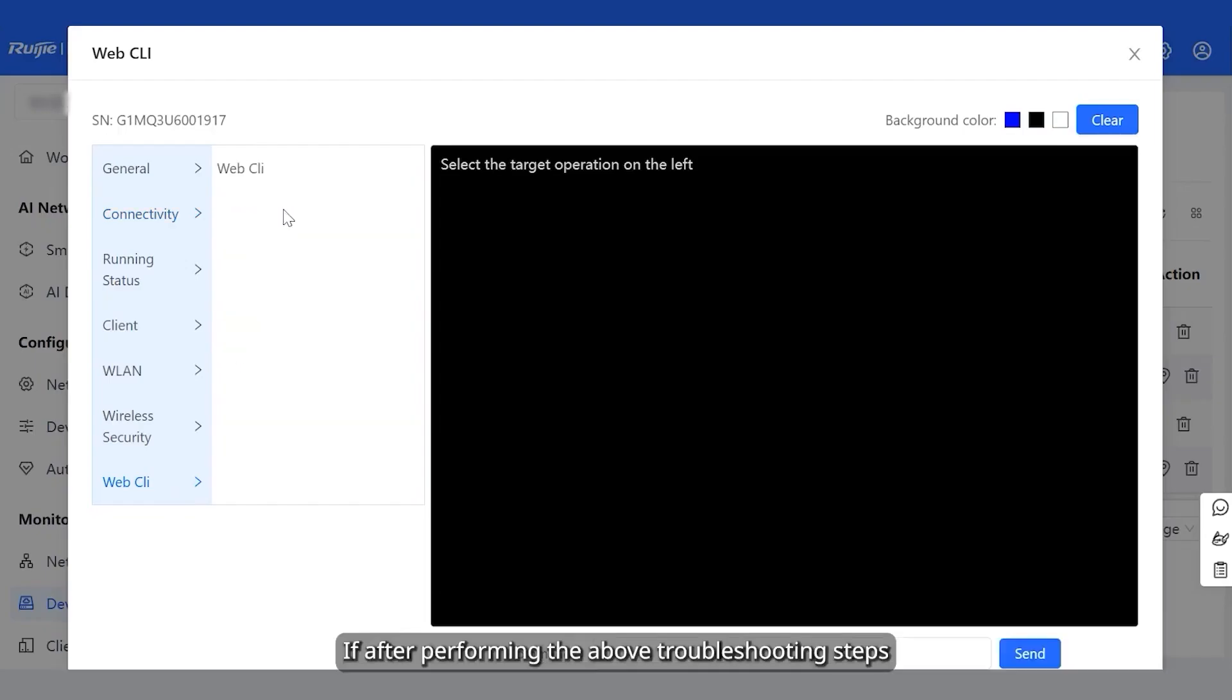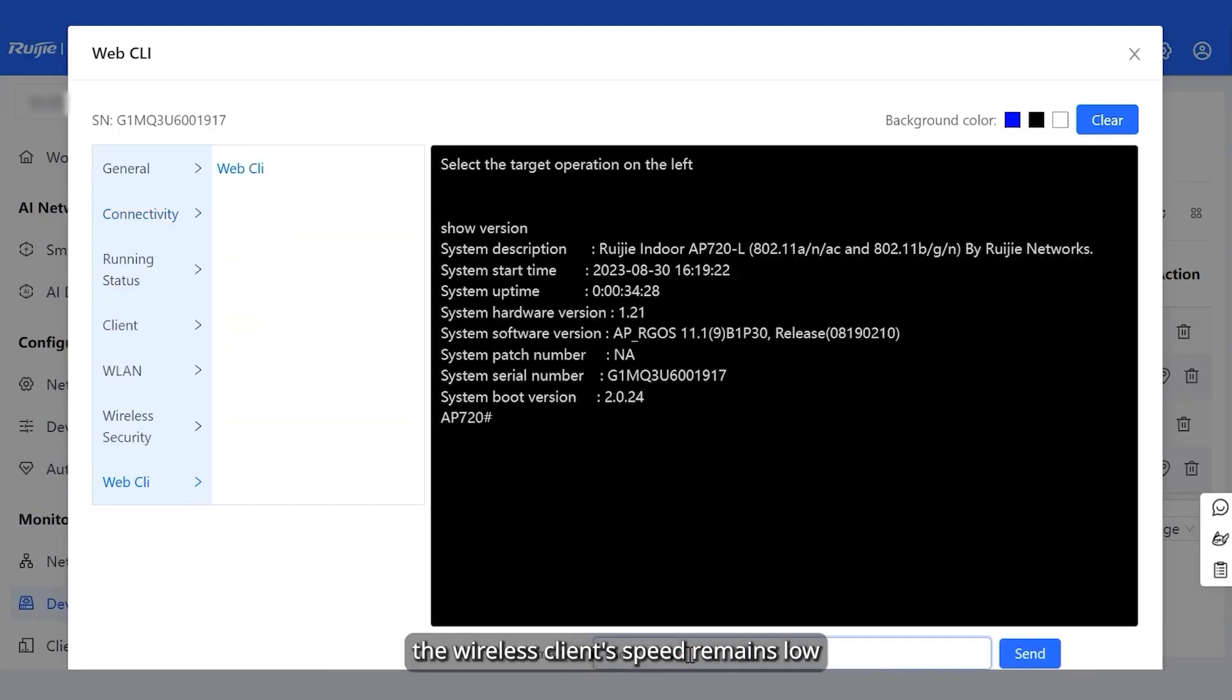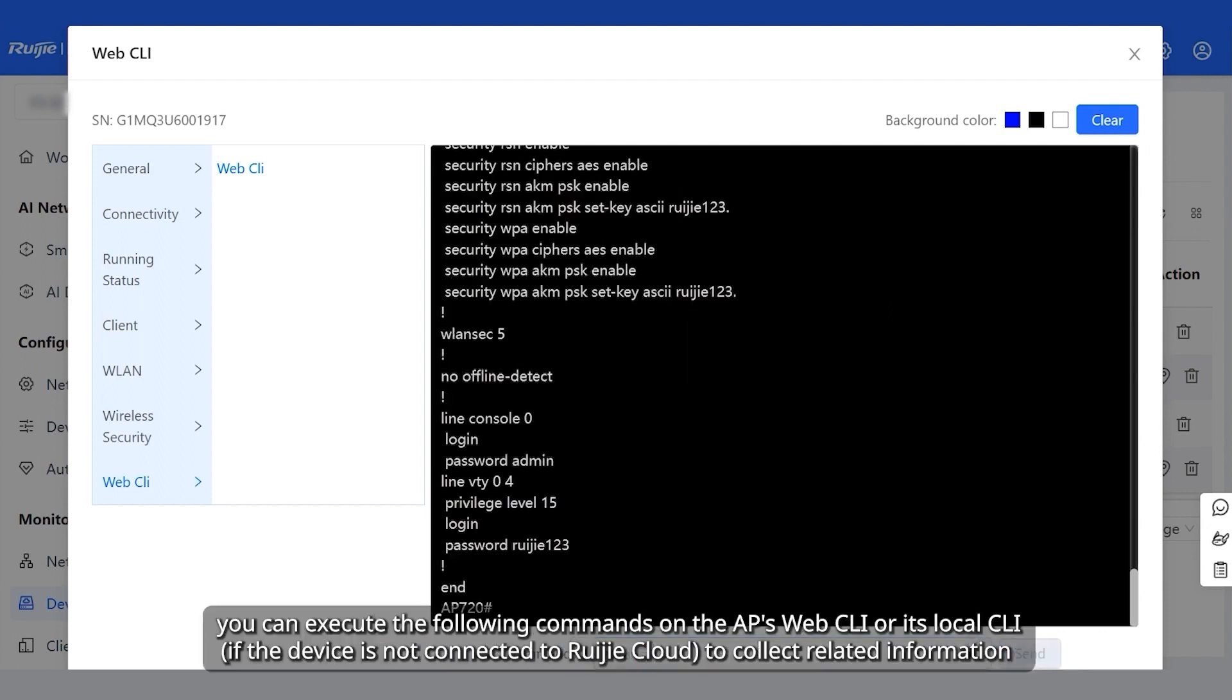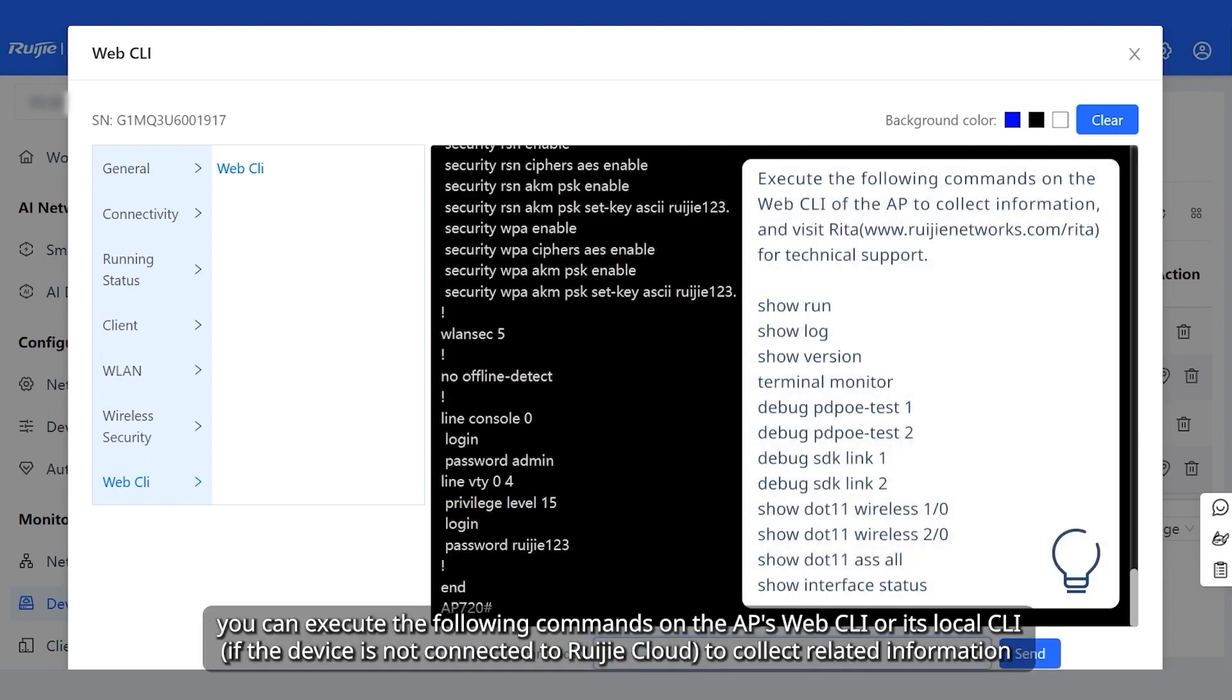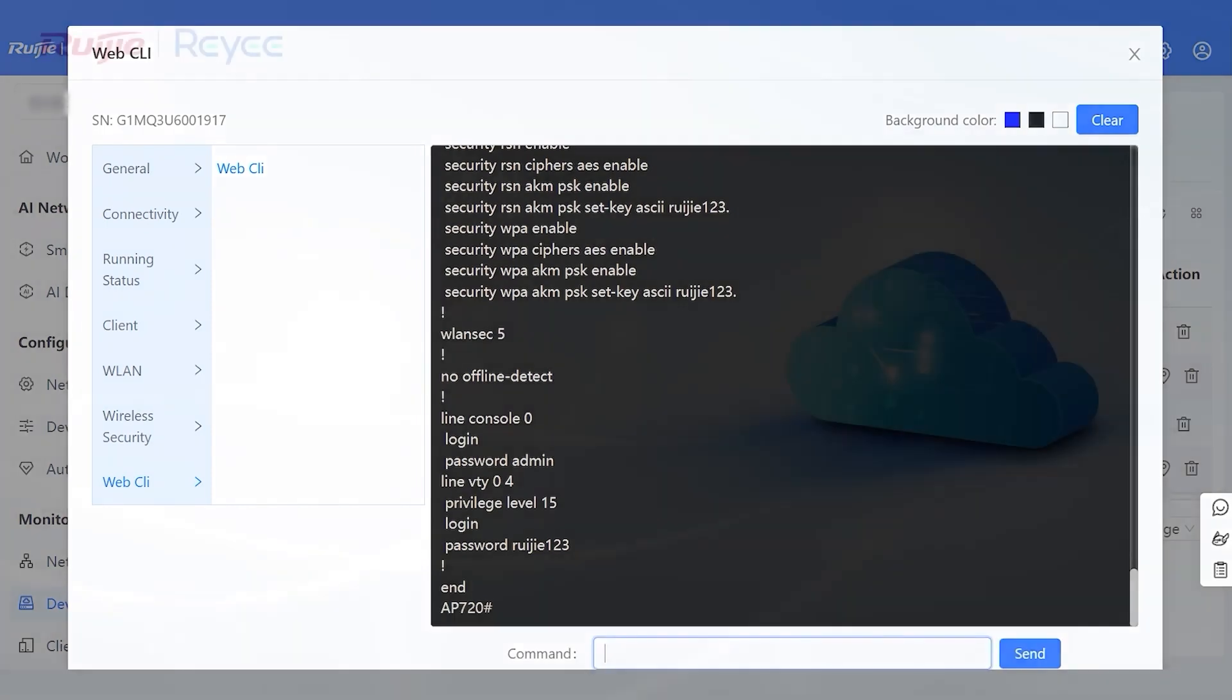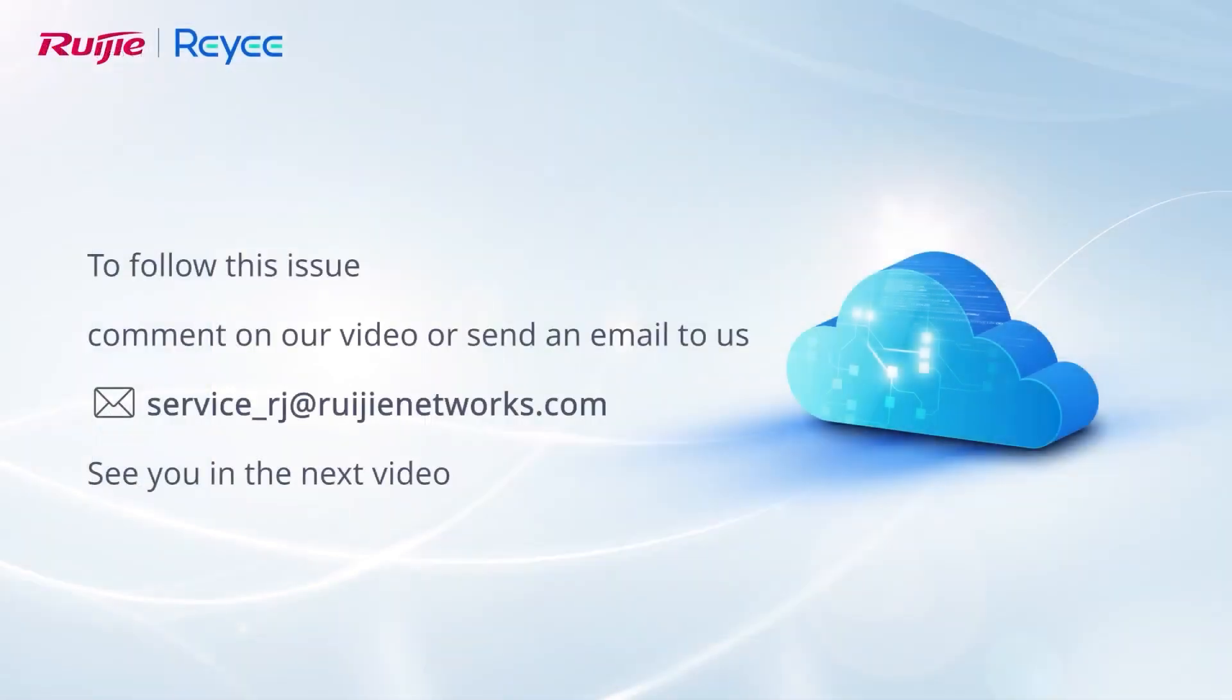If, after performing the above troubleshooting steps, the wireless client speed remains low, you can execute commands on the AP's web CLI or its local CLI to collect related information, and then contact Ruijie for technical support. To follow this issue, comment on our video or send an email to us. See you in the next video.